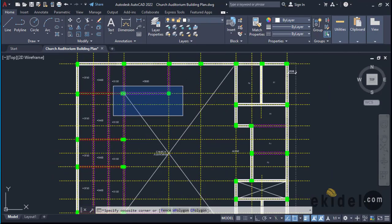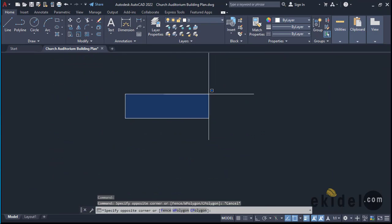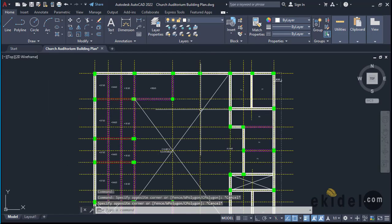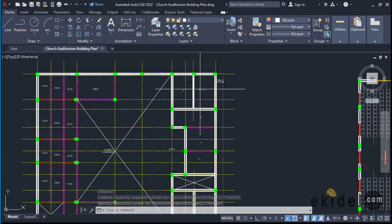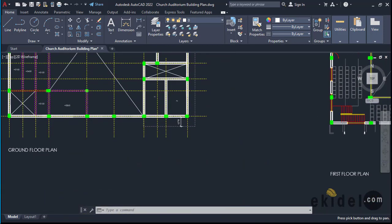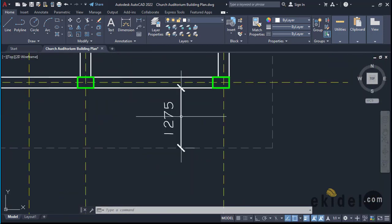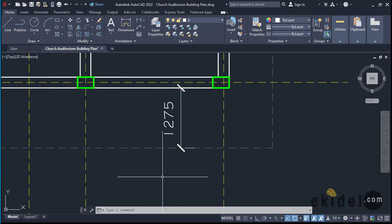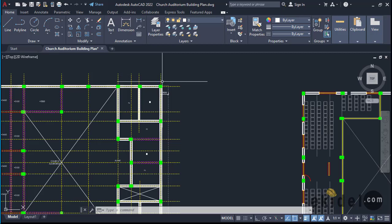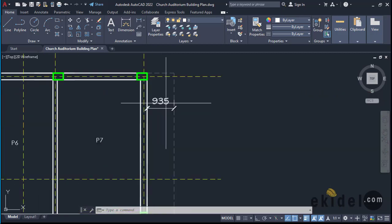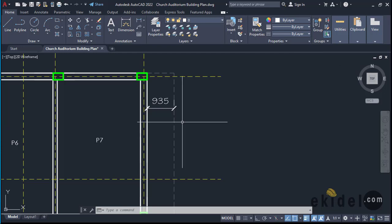On our CAD file you can now see that we have a cantilever slab on this side and also on this other side. The cantilever slab dimension on this side is 1275, and on the other side we also have a cantilever slab of 935.